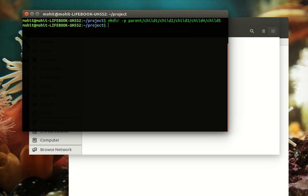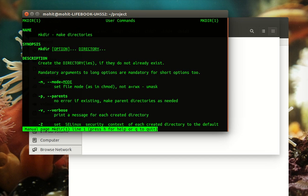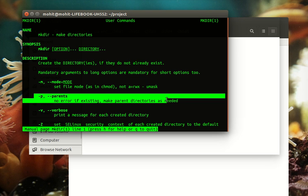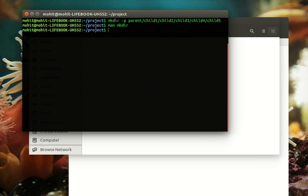How this works: if you do a man page of mkdir, you can check the -p mode. It says parents, no error if existing, make parent directories as needed. So in this case, if there is an existing directory...